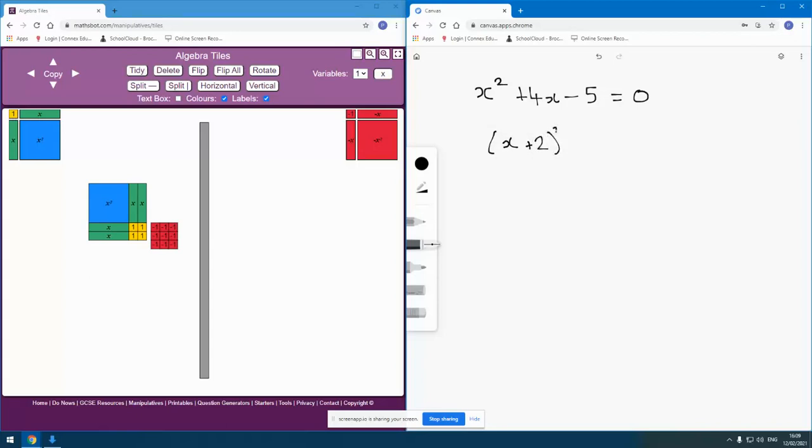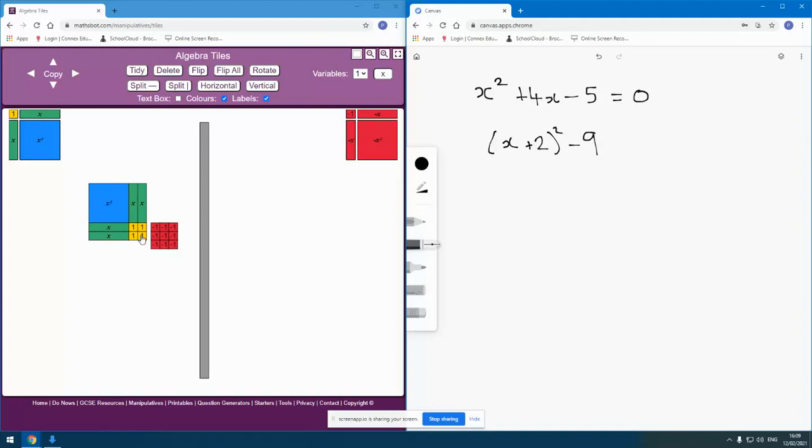And you can see that the length and width of this square is x plus 2. And this is x long, 1, 1. So x plus 2, x plus 2. And then I've got a spare minus 9 there, which I've arranged as a square. I didn't have to arrange it as a square, but I've arranged it as a square because it suits my purposes for later on.